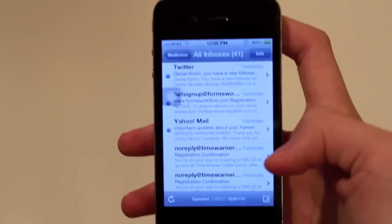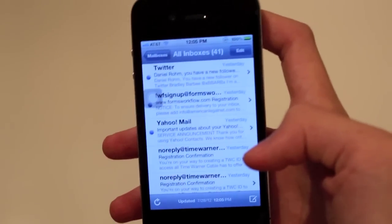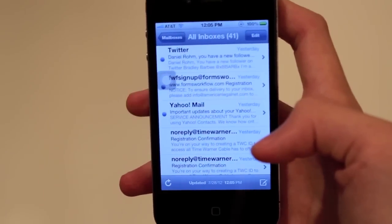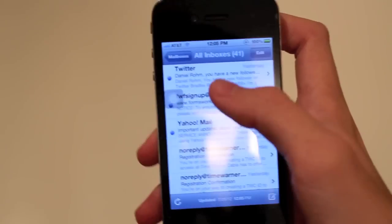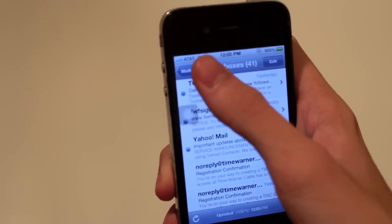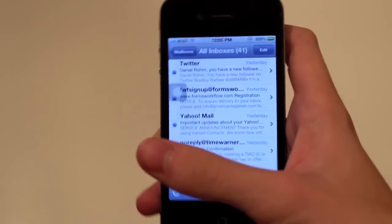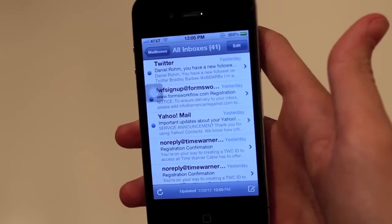You could have typed out an entire email and just hit save draft and it'll save it. You can get to it at any time. Now, you can get to it the long way, which is going through mailboxes and finding the draft.